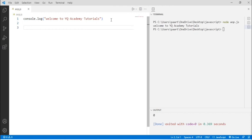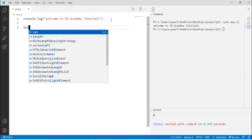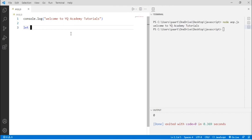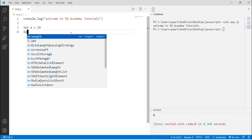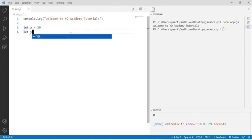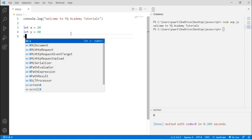Now let's move to assignment operators. Let's start with the simple assignment operator. I'm using the let keyword and the first variable name is x, assigning 20 to it. I'll take another variable using let, named y, and assigning 40 to it. Now let's use the assignment operator, that is equal to, and here I'm assigning the value of y to x.